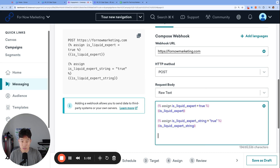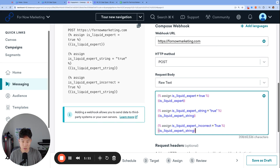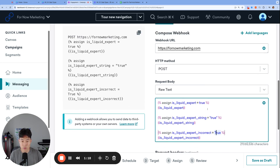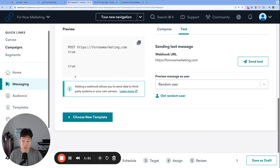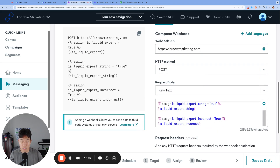This would be an incorrect way to write a boolean. If we write isLiquidExpert_incorrect and give it a true with a capital T, that is actually an invalid boolean value. If we try testing this, the third one just ends up not running — an example of why you must keep true with a lowercase t.